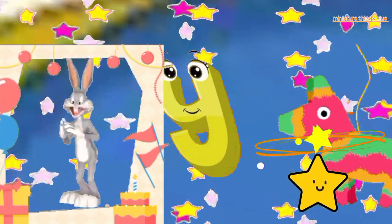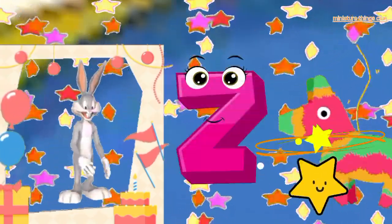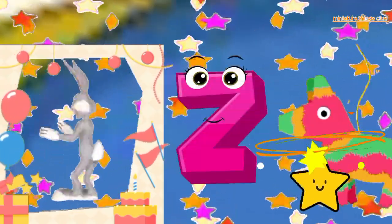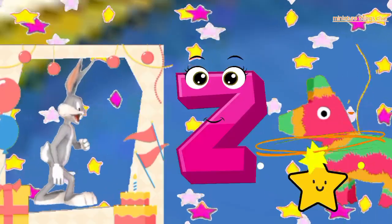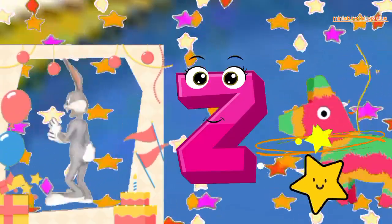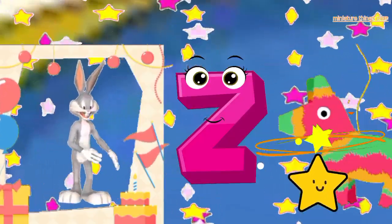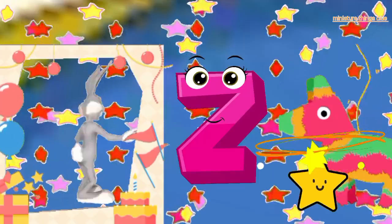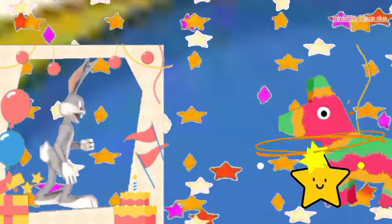H, I, J, K, L, M, N, O, P, Q, R, S, T, U, V, W, X, Y, and Z. Now I know my ABC, next time won't you sing.